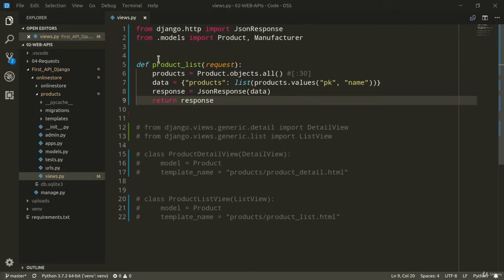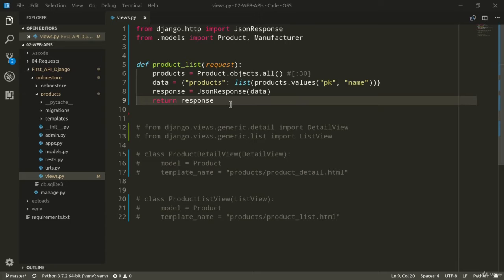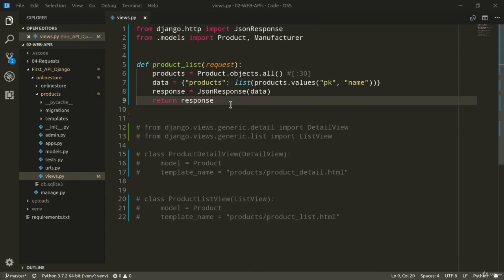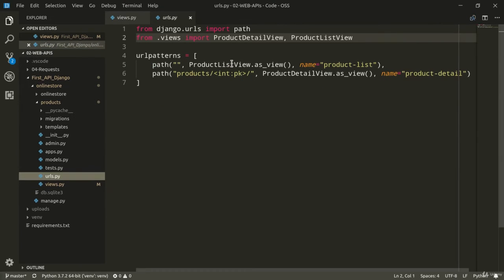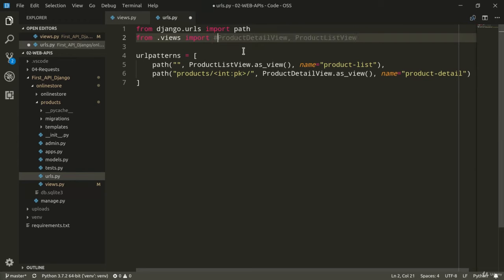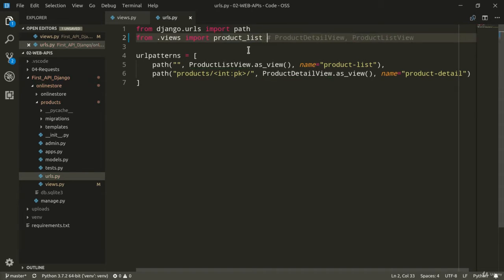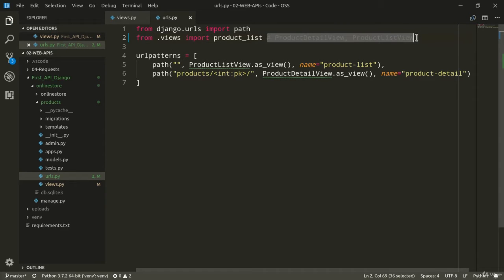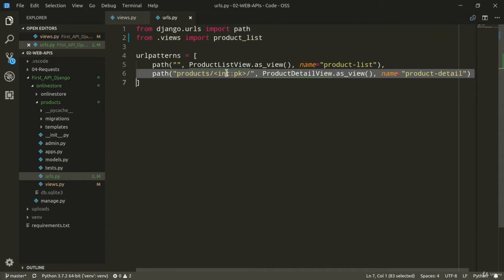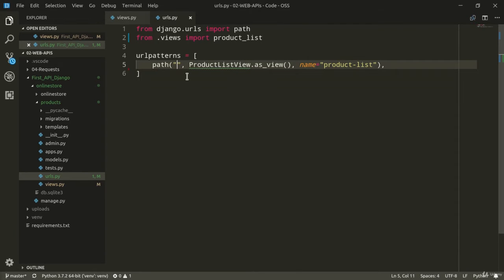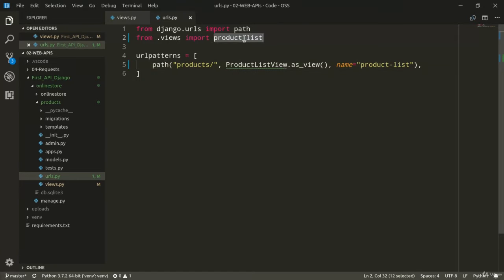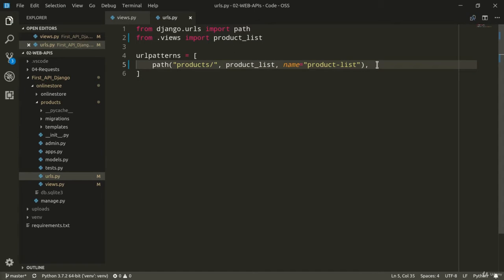Now that our product list function is ready, we can finally set up our first endpoint. And we do it the same way we would normally map a function to a URL. It's the same thing. So I'm just going to import the product list function. So we can just comment this out. And so from views, I'm going to import productList. Or rather, I can just delete one and even two because we're not going to need that one anymore.